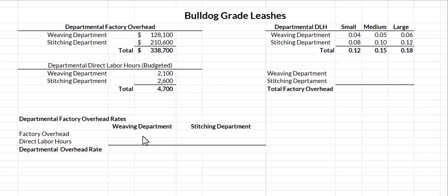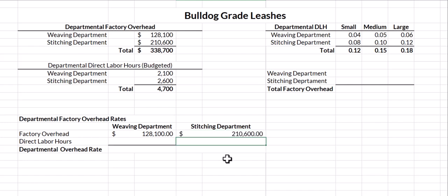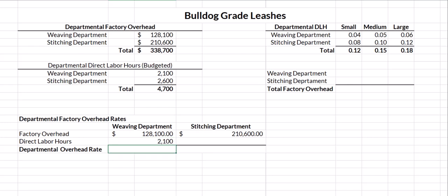To find the departmental overhead rate, I'll take the factory overhead in the weaving department, which was $128,100, and the factory overhead for stitching, which was $210,600. We said we're going to use direct labor hours as our cost driver, so in the weaving department we had budgeted 2,100 hours and in the stitching department we had budgeted 2,600 hours.